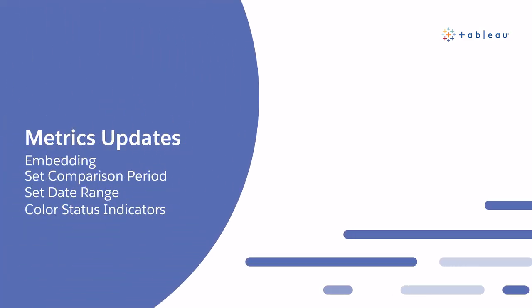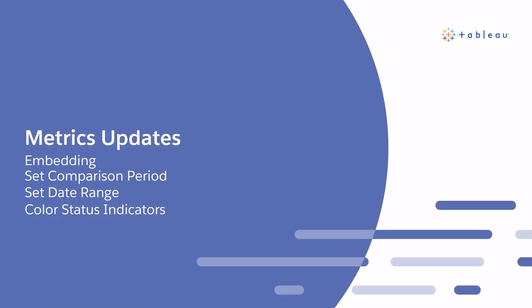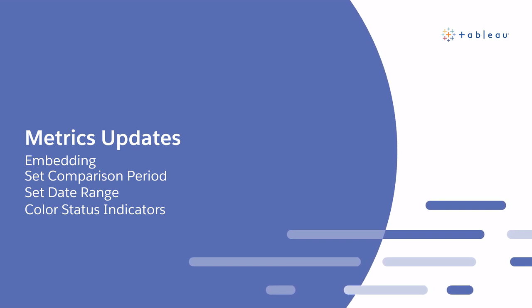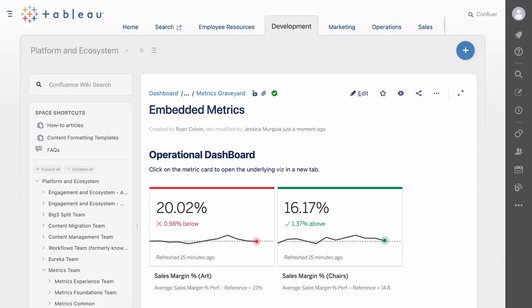Released in Tableau 20.2, Metrics enables users to track key data points and headline metrics without having to access their dashboards. In 21.4, you can now embed metrics into your analytical apps, corporate portals, or web pages to provide a more personalized experience for different people and teams.